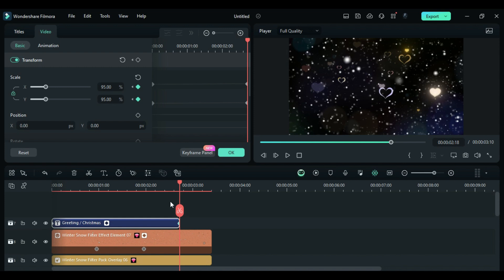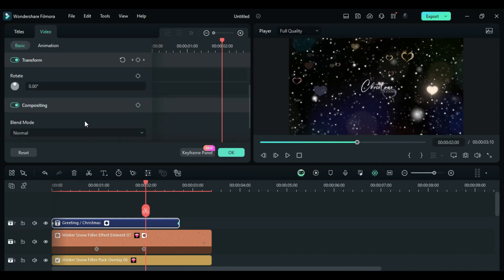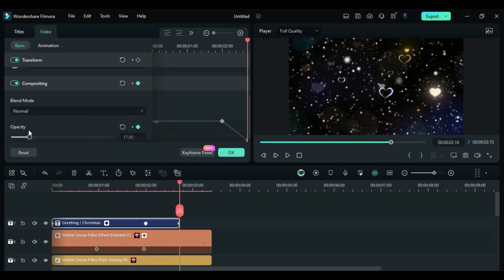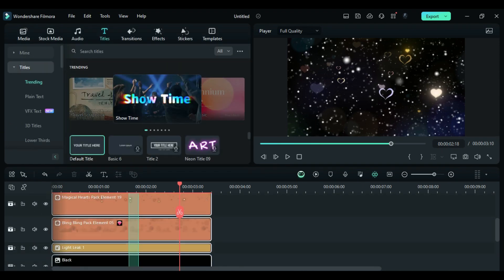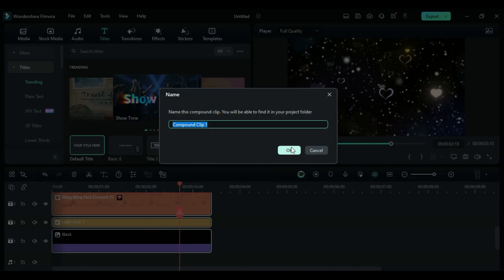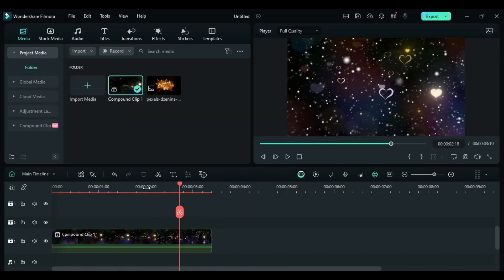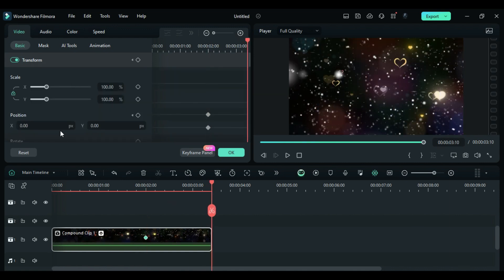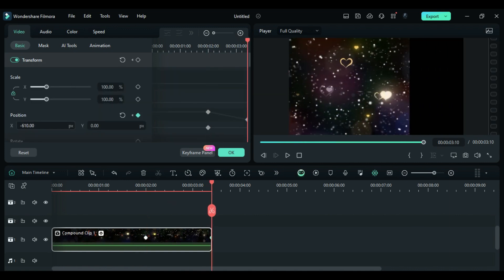At 2 seconds, add an Opacity keyframe. At the end, change Opacity to 0. Select all the clips and create a Compound clip. At 2 seconds, add a Position keyframe. At the end, set the Position X to 600.